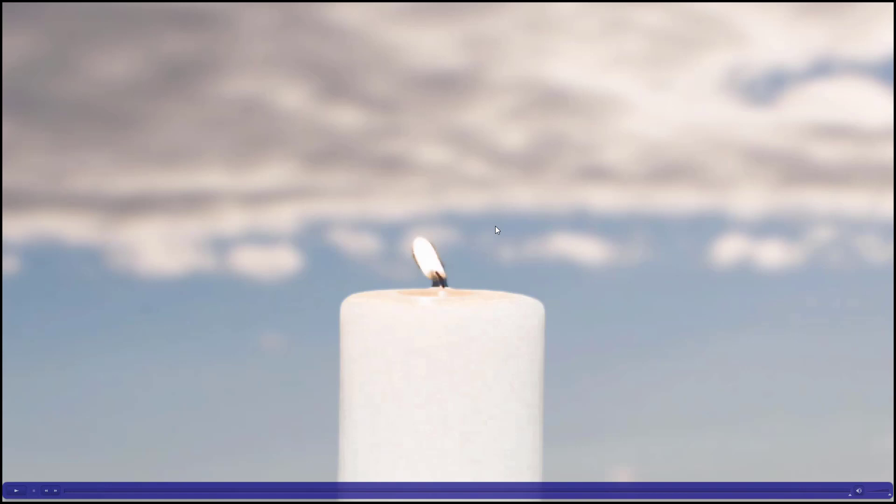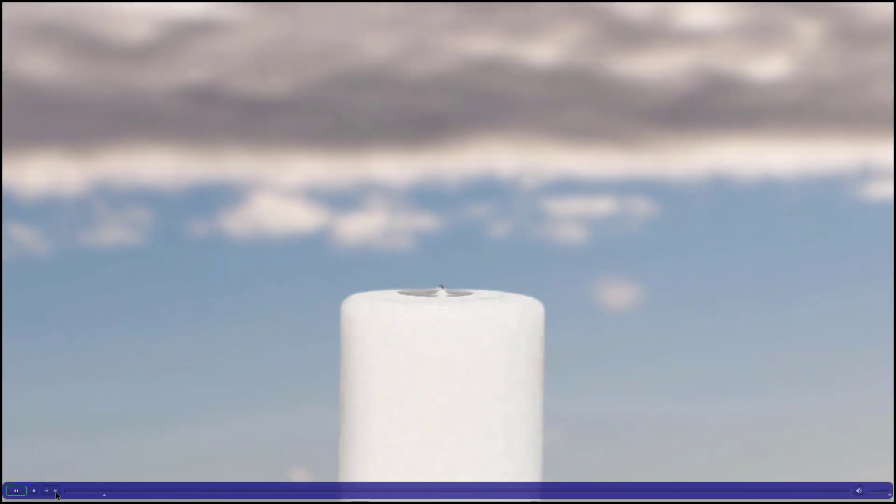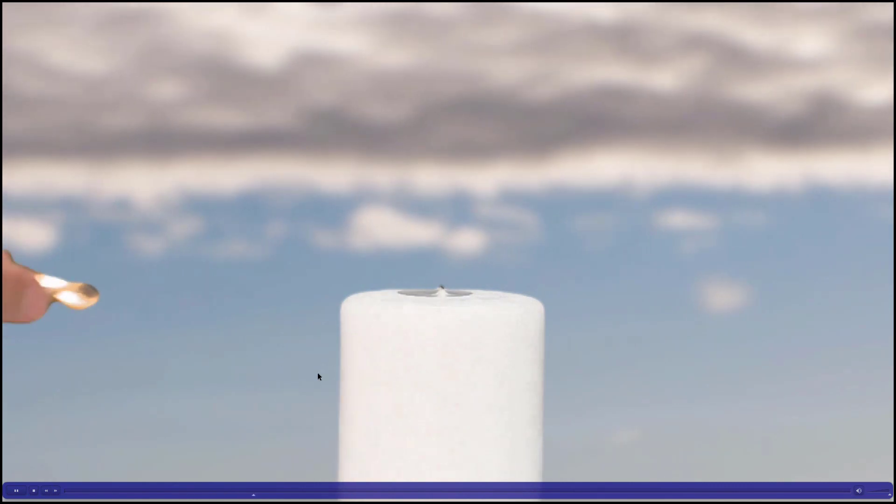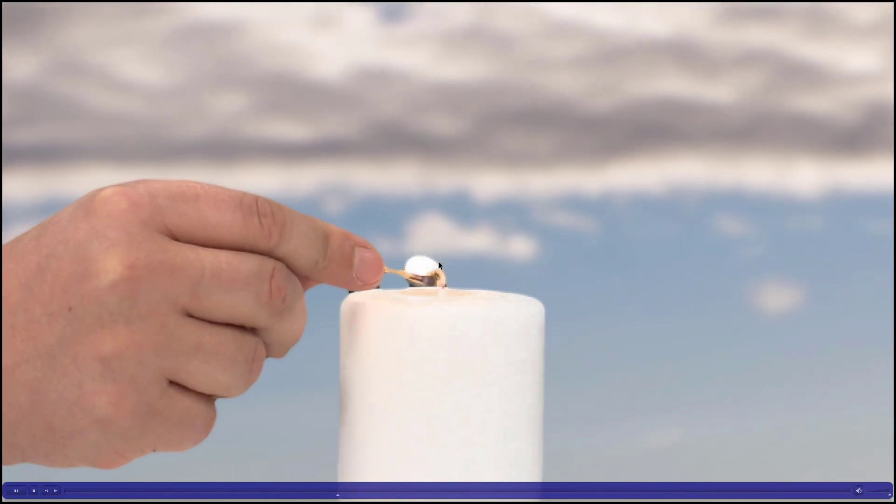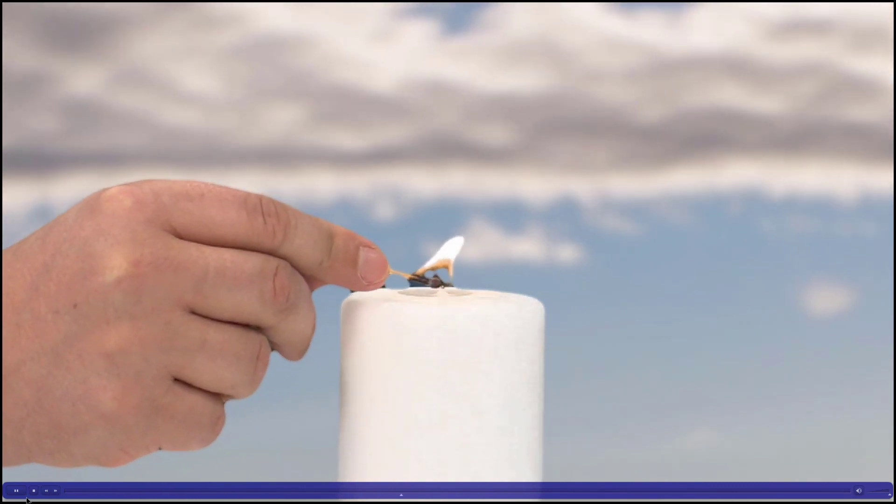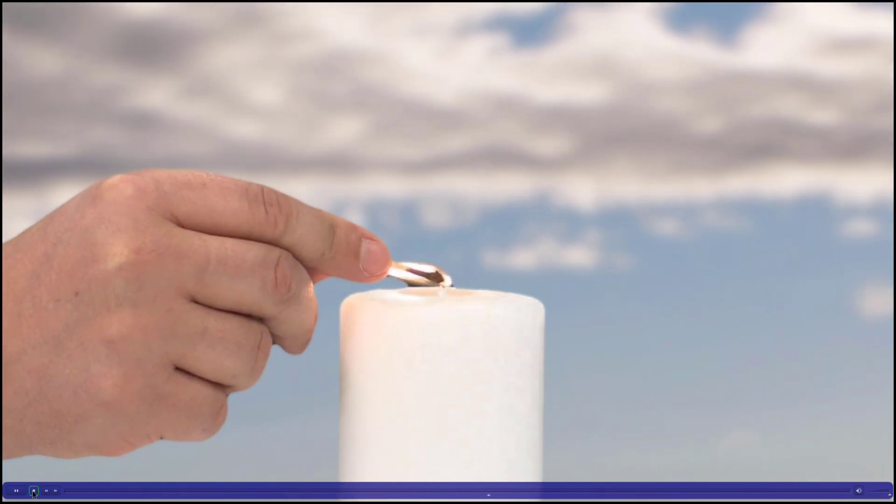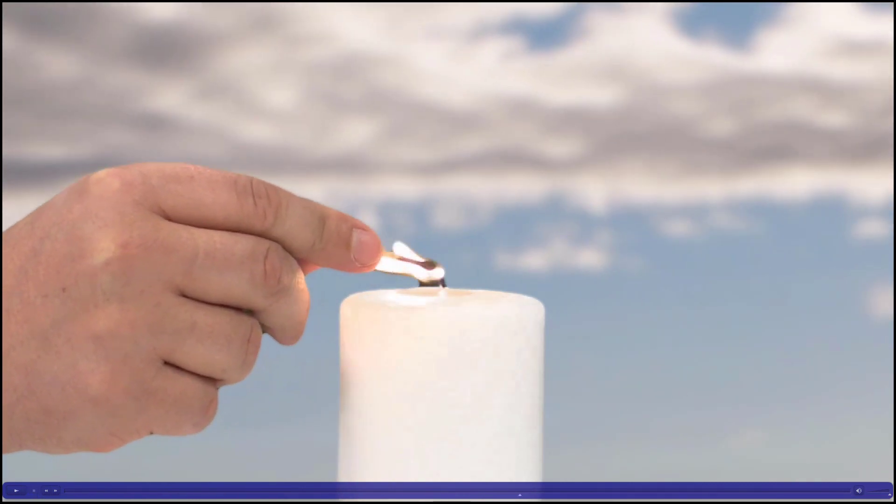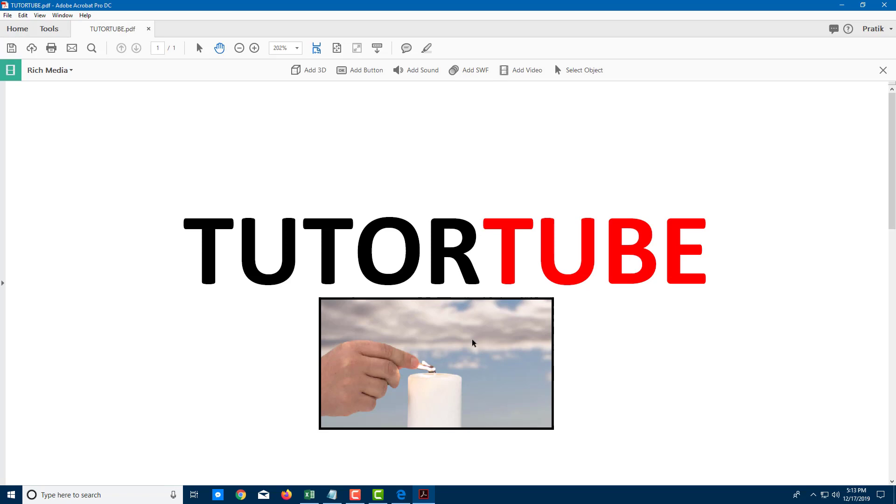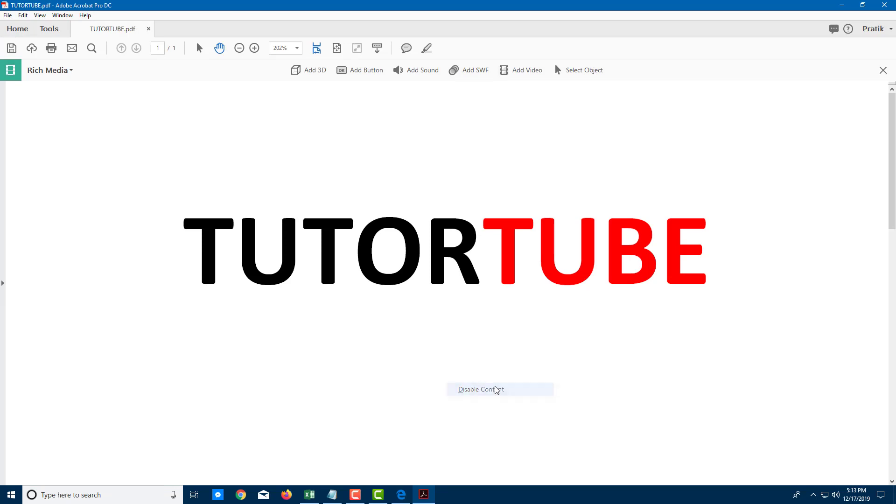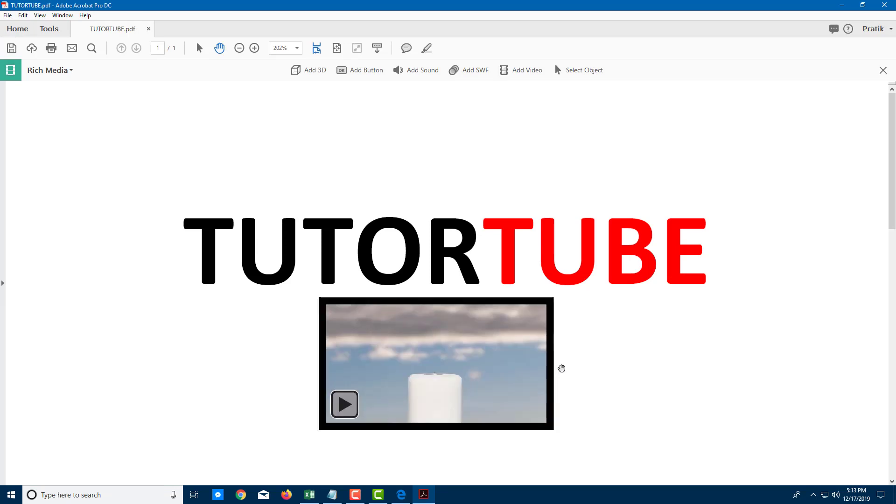Let me just play it out and you can see that now the video plays in full screen. Everything can be embedded in the PDF itself. Once I want to close it, I can right-click and end the full screen mode. If I don't want the player anymore, I can simply right-click and disable the content.